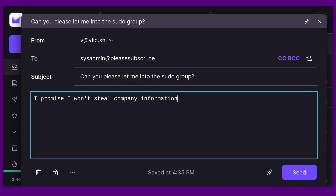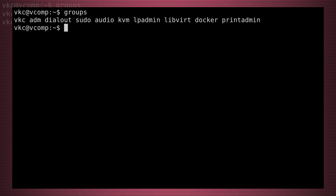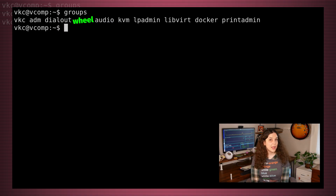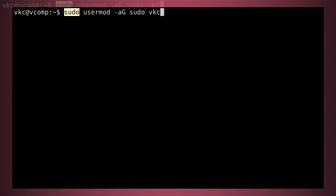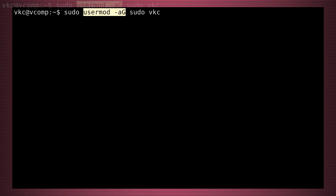If you don't have sudo access to the machine, you might need to ask the system administrator to add you to the sudo group for your distro. Typing groups will tell you what groups you're part of. On many distros, the sudo group will be called sudo or wheel — your distro's documentation will tell you more. Here on PopOS, the easiest way to add a user to the sudo group is with sudo usermod -aG sudo followed by their username. This command elevates to root permissions, then appends the existing group list by adding the sudo group for the user.